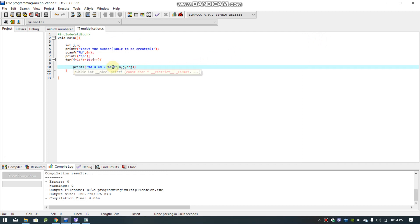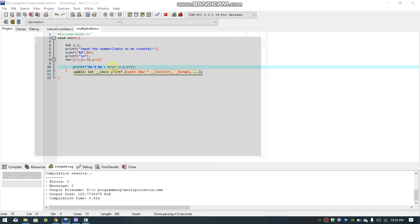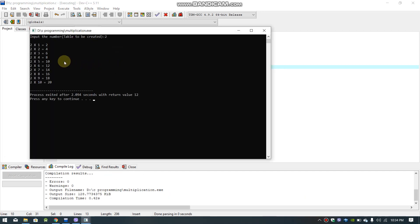We select the input number — for example, 2. The output shows the multiplication table: 2, 4, 6, 8, 10, 12, 14, 16, 18, 20.